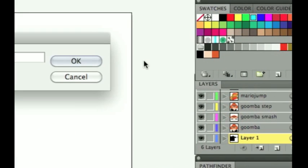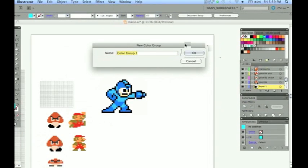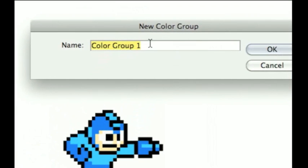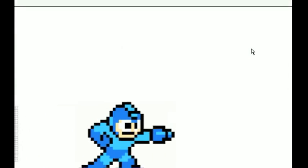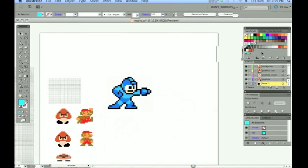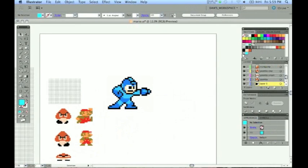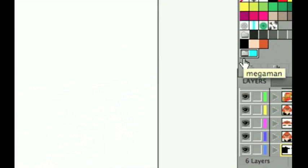Go ahead and make a new color group in your swatches panel because I am going to be using these Mega Man colors. So you can name it Mega Man. There we go. And you will see that appear in your swatches panel right there.